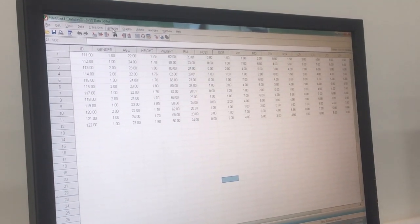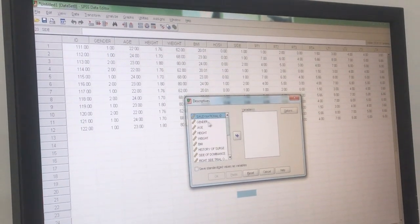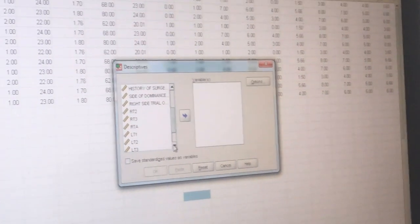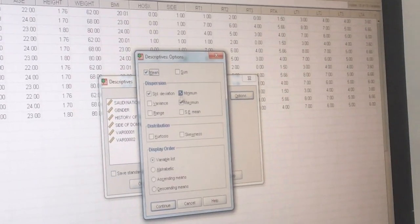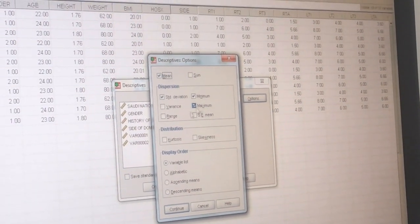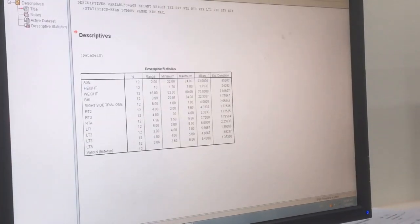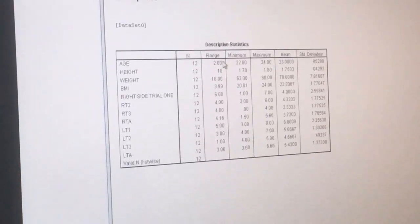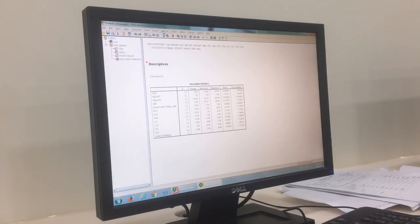Now go to Analyze, then Descriptive Statistics. Choose the parameters you want to analyze: age, averages, height, weight, BMI, RTA, RT2 — all of them. Under Options, select mean, standard deviation, minimum, maximum, and range, then Continue. The output table will show you, for twelve patients, the range, mean, and standard deviation all at once — better than Excel.